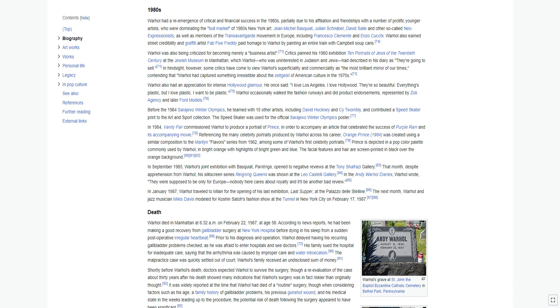In September 1985, Warhol's joint exhibition with Basquiat, Paintings, opened to negative reviews at the Tony Shafrazi Gallery. That month, despite apprehension from Warhol, his silkscreen series Reigning Queens was shown at the Leo Castelli Gallery. In January 1987, Warhol traveled to Milan for the opening of his last exhibition, Last Supper, at the Palazzo delle Stelline.